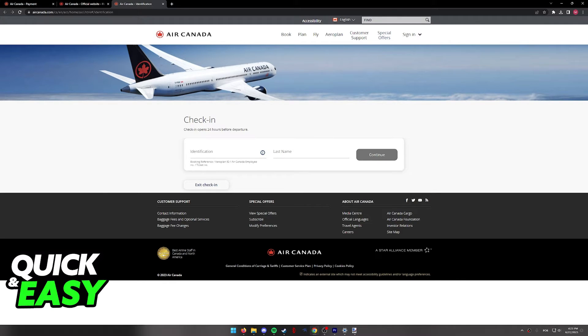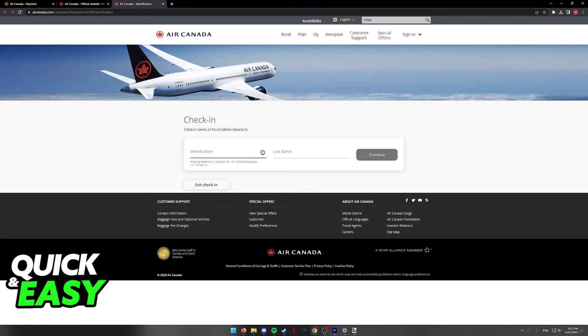As long as you check in using your identification number and your last name, you will be able to choose the seats before departure.